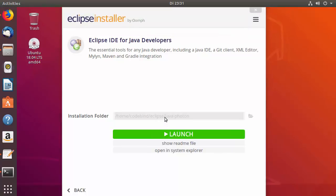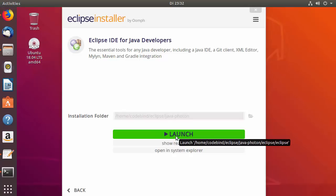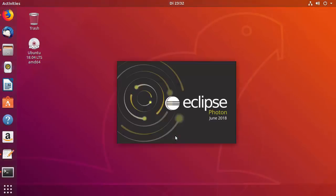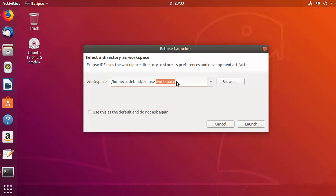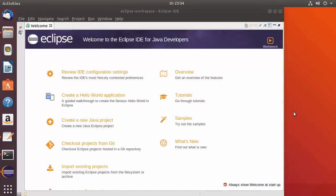Once installation is finished, a Launch button appears — click it to launch Eclipse IDE. The first time Eclipse starts, it will ask you to select a default workspace where all your projects will be saved. I'll check the 'Use this as default and do not ask again' checkbox and click Launch.